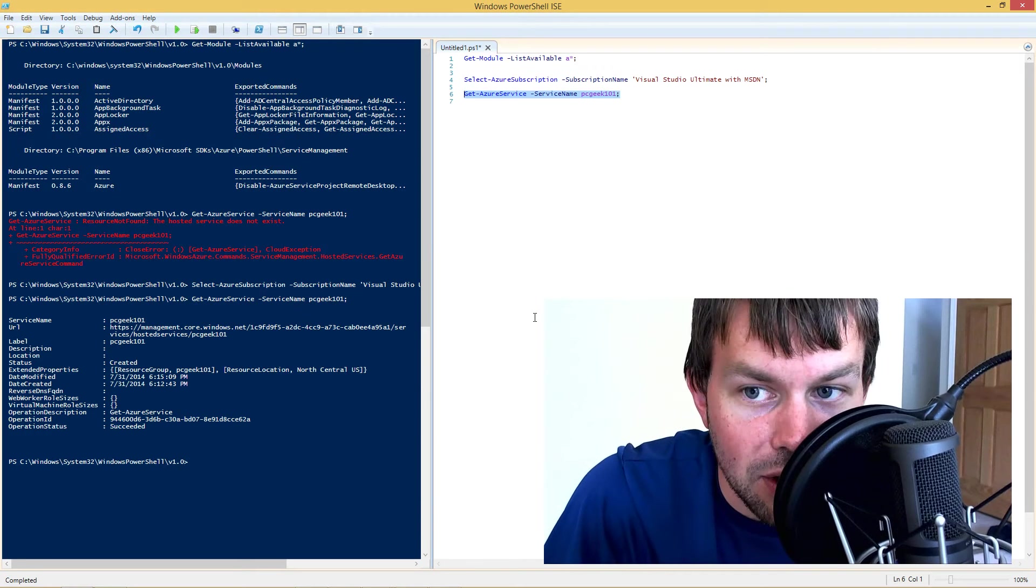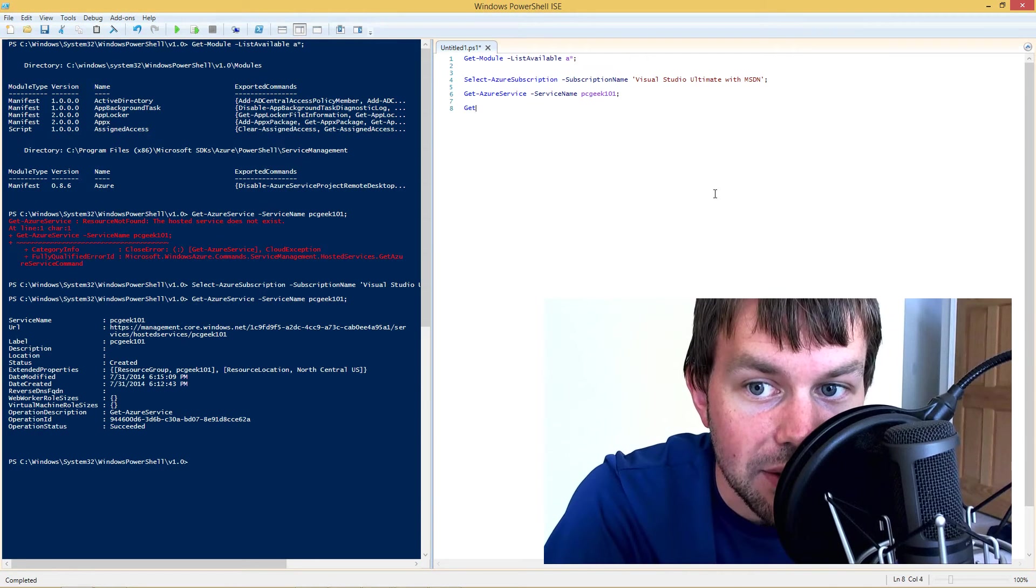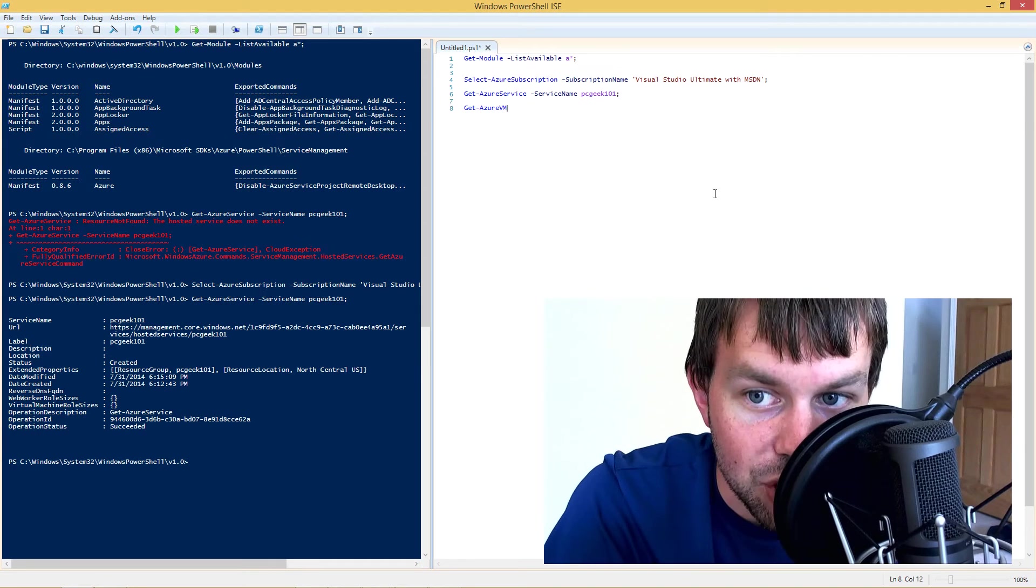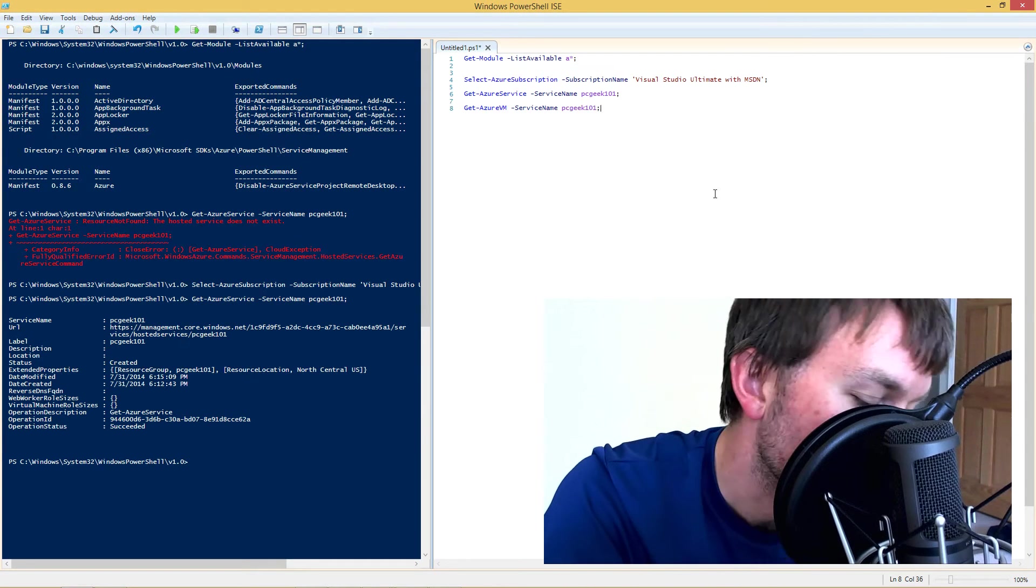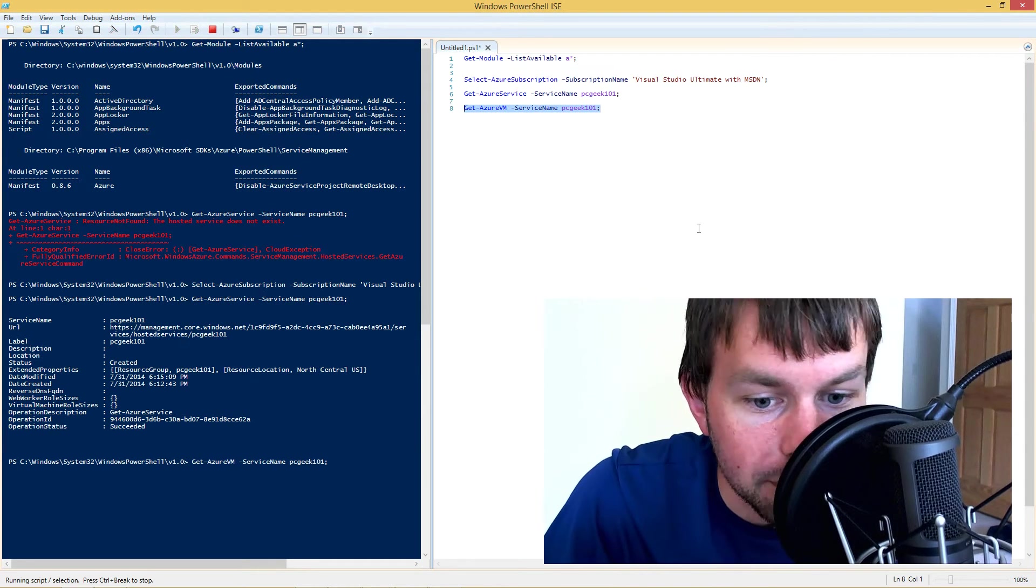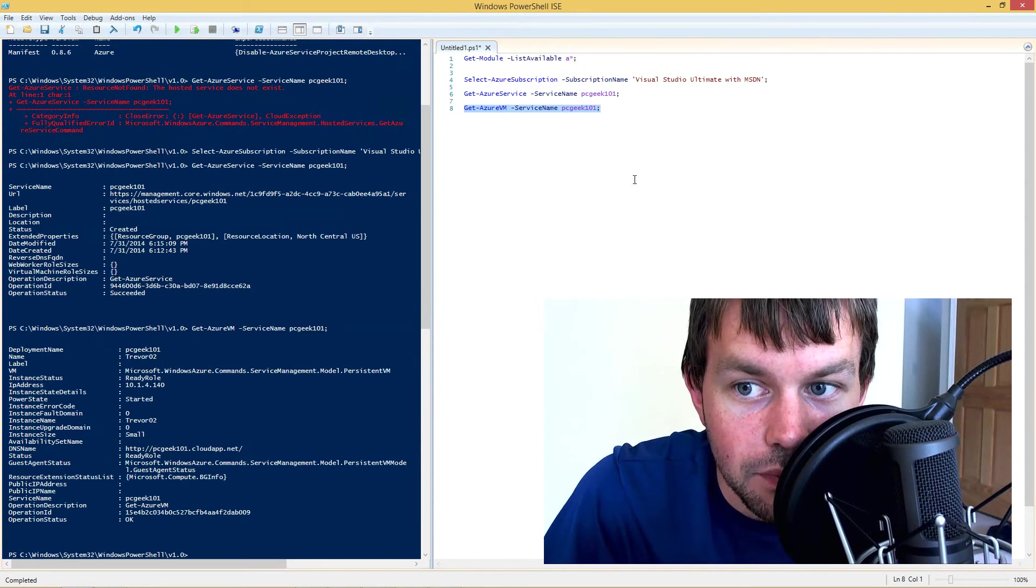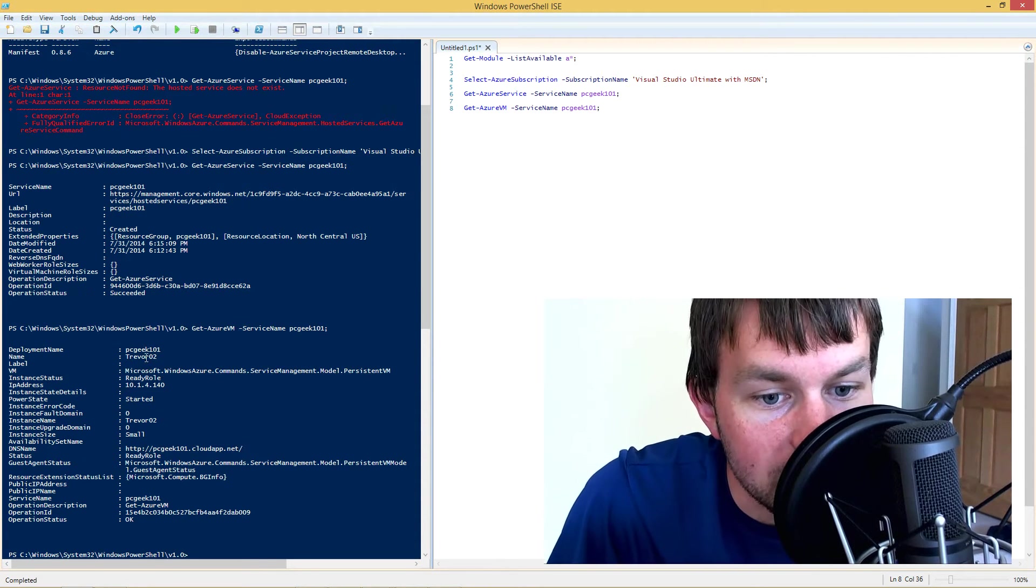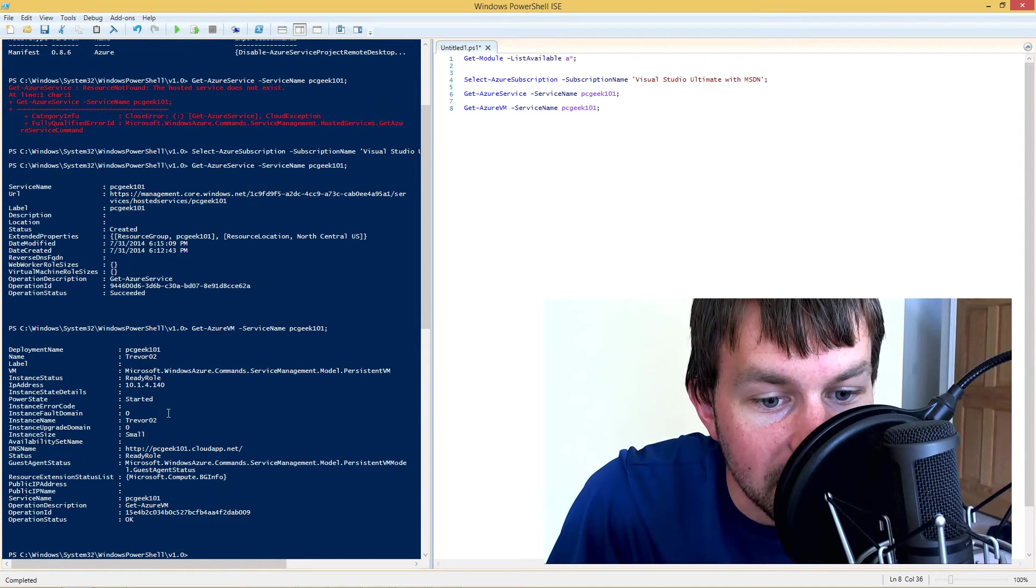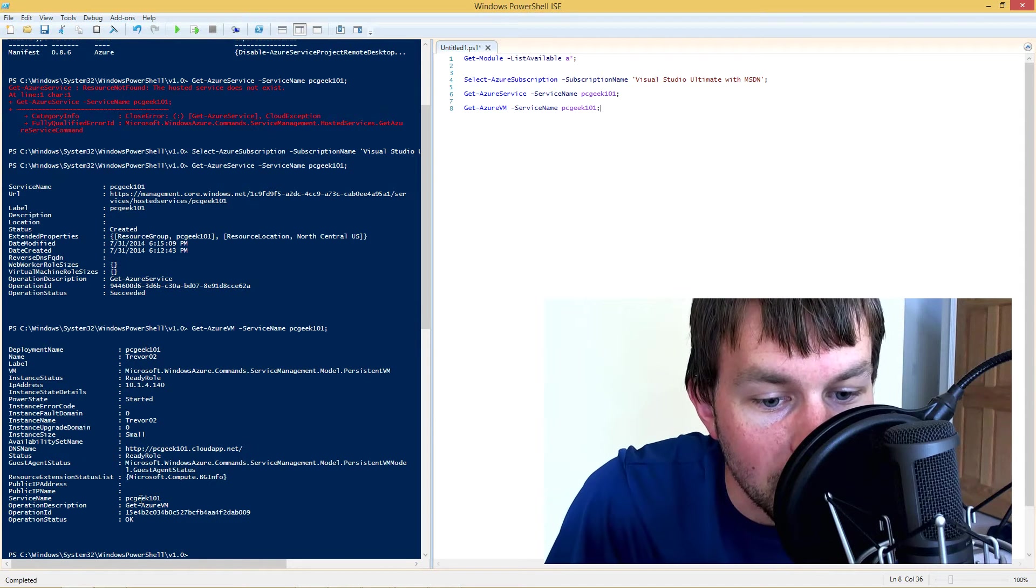So this is our Azure cloud service. And inside that cloud service, we have several virtual machines. So let's go ahead and get a list of those virtual machines. There should only be one in here. Now, as you can see, there's a single virtual machine named Trevor02 inside the cloud service named PC Geek 101.